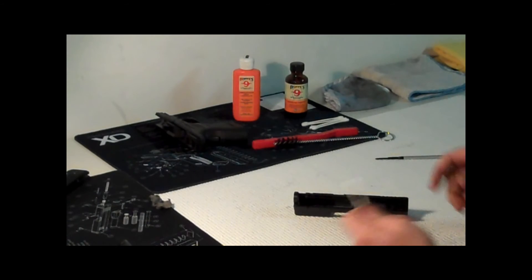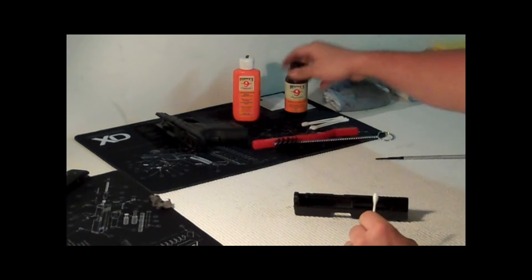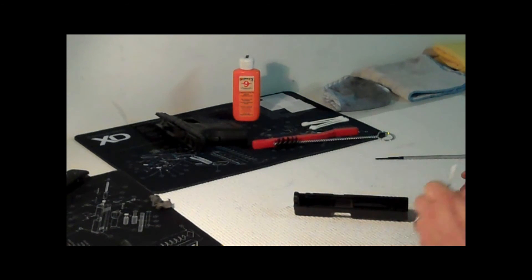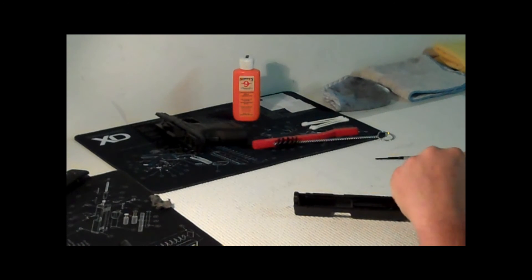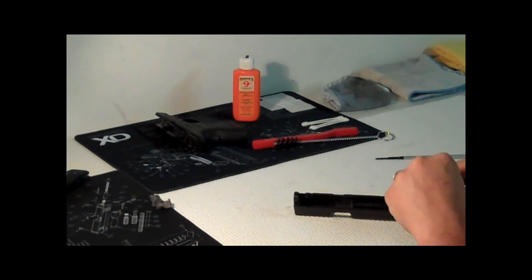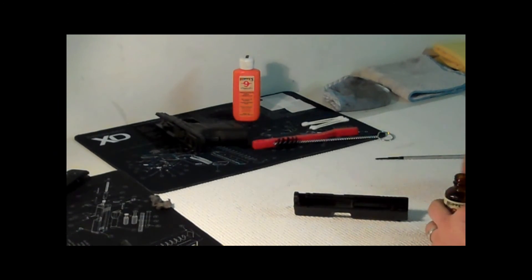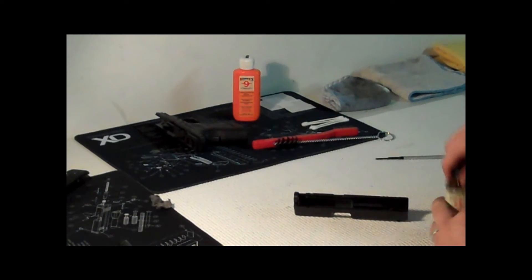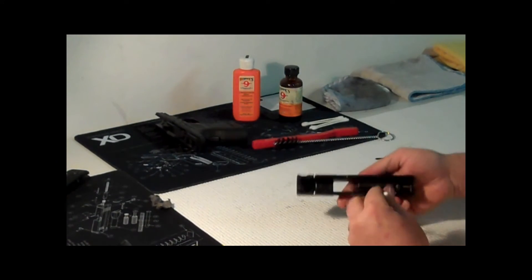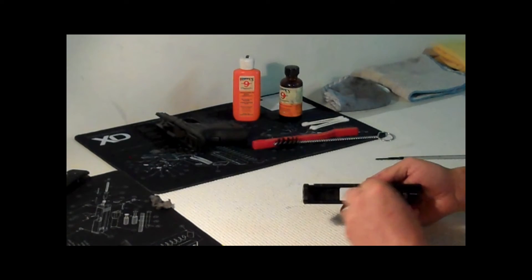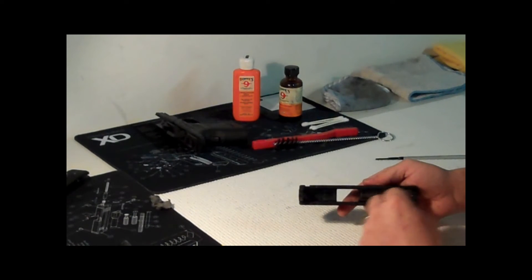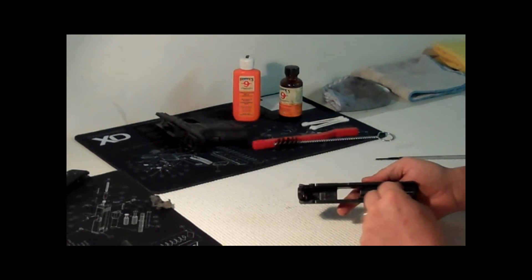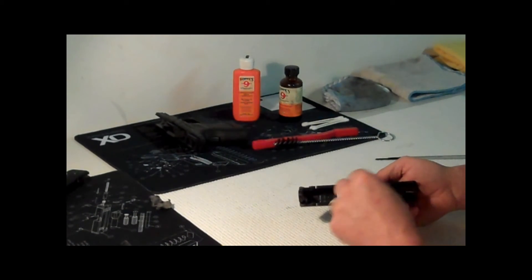So we're gonna grab a Q-tip and dip that right into the solvent here. And same thing, get the excess off.